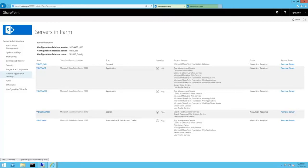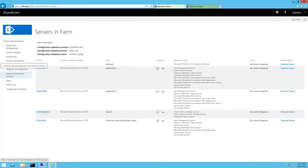Additionally, role conversion can't convert a search server to a role that doesn't host search if that server is part of the active search topology. You must manually remove the server from the search topology prior to performing a role conversion. Other than those two gotchas, min role seems to work as advertised and is a welcome feature to SharePoint.